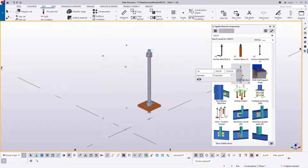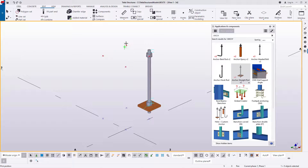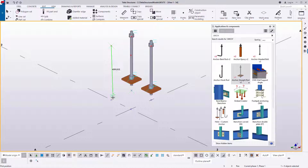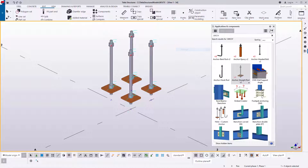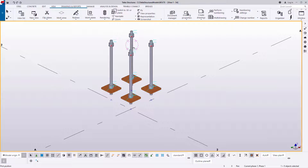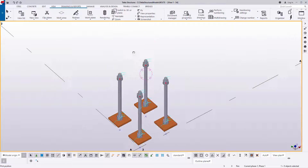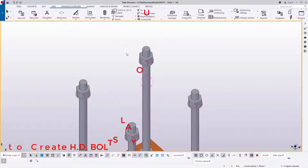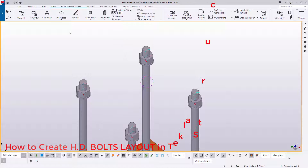I'll come back here and define the remaining bolt positions — that one, that one, and that one. Once done, I'll come to View, navigate and turn this around. Don't forget to save your work as always.